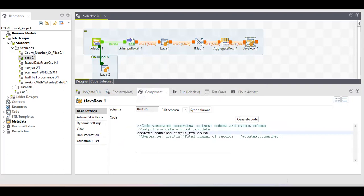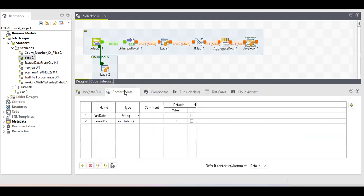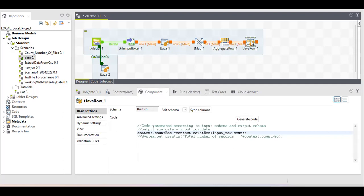The key point for multiple files is that on the first iteration, the job returns two and stores it in the variable. On the second iteration, it returns two again, but the variable already holds two — so two plus two gives four. On the next iteration, four plus two gives six. On the last iteration, six plus two gives eight. This acts like a sum accumulator, similar to initializing a sum variable to zero in Java.